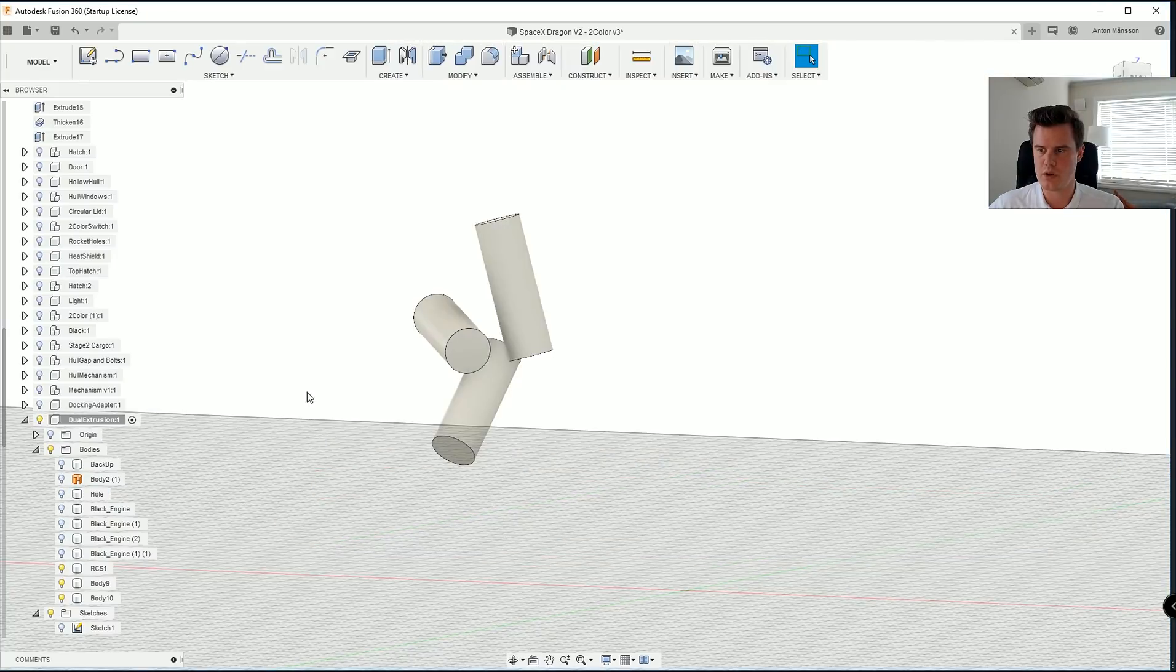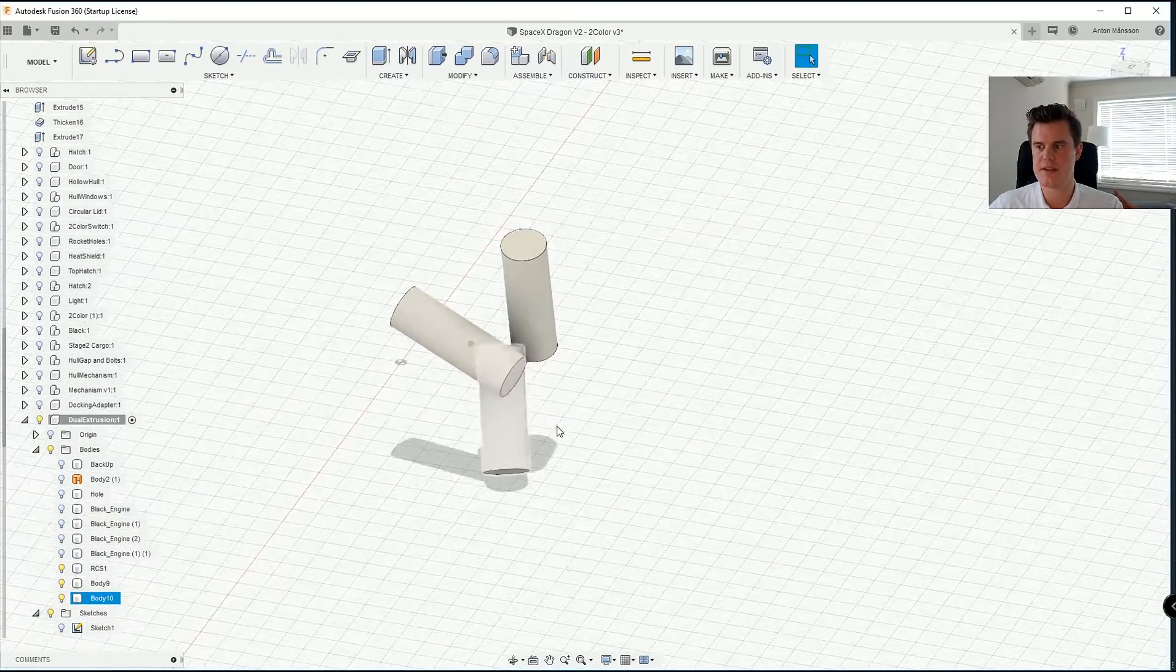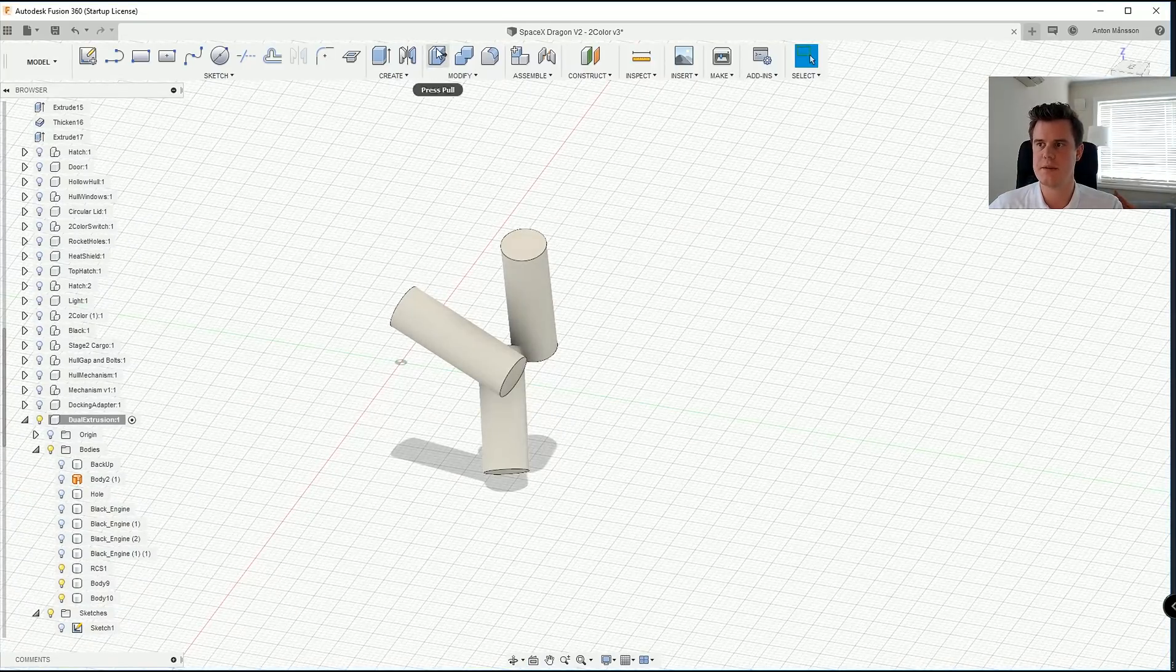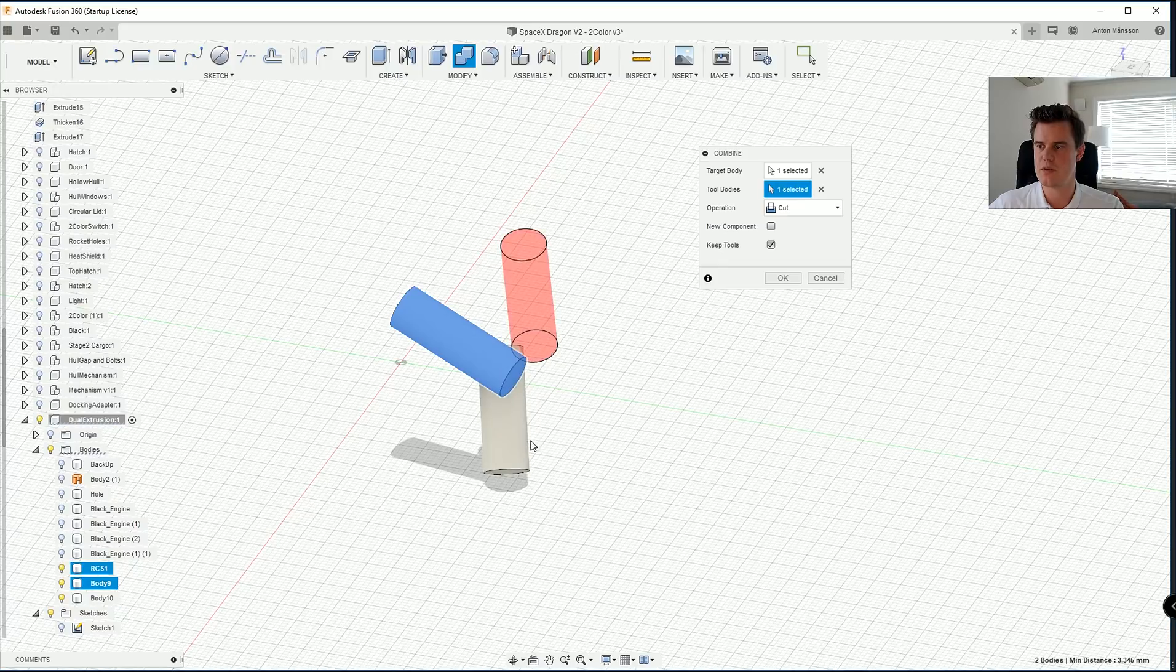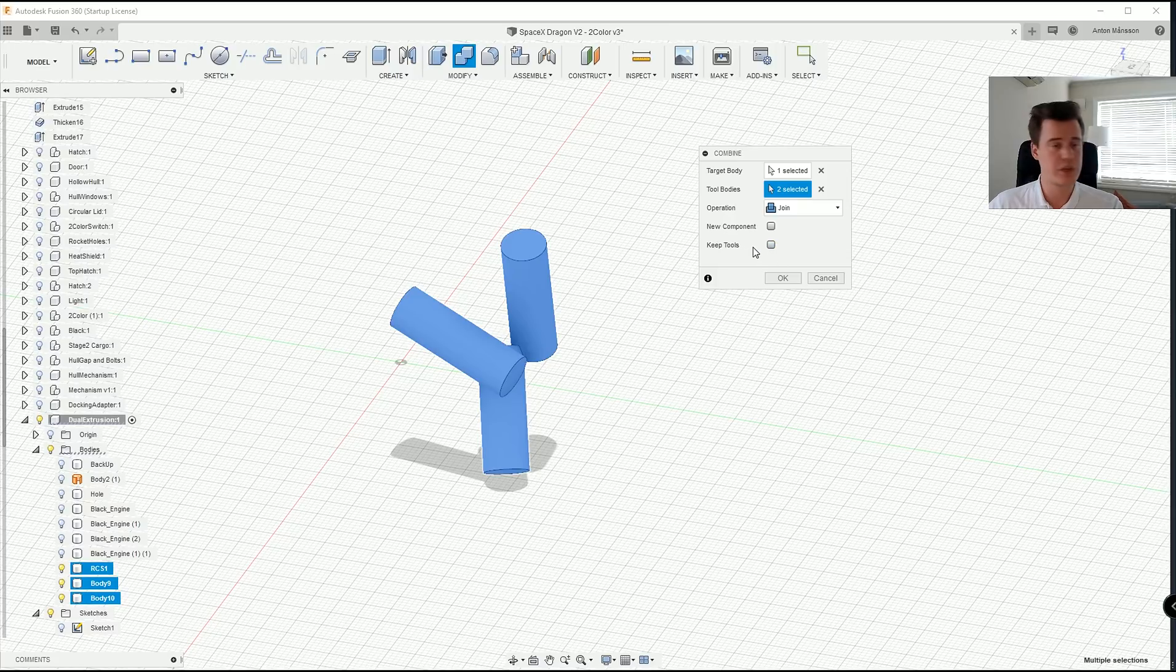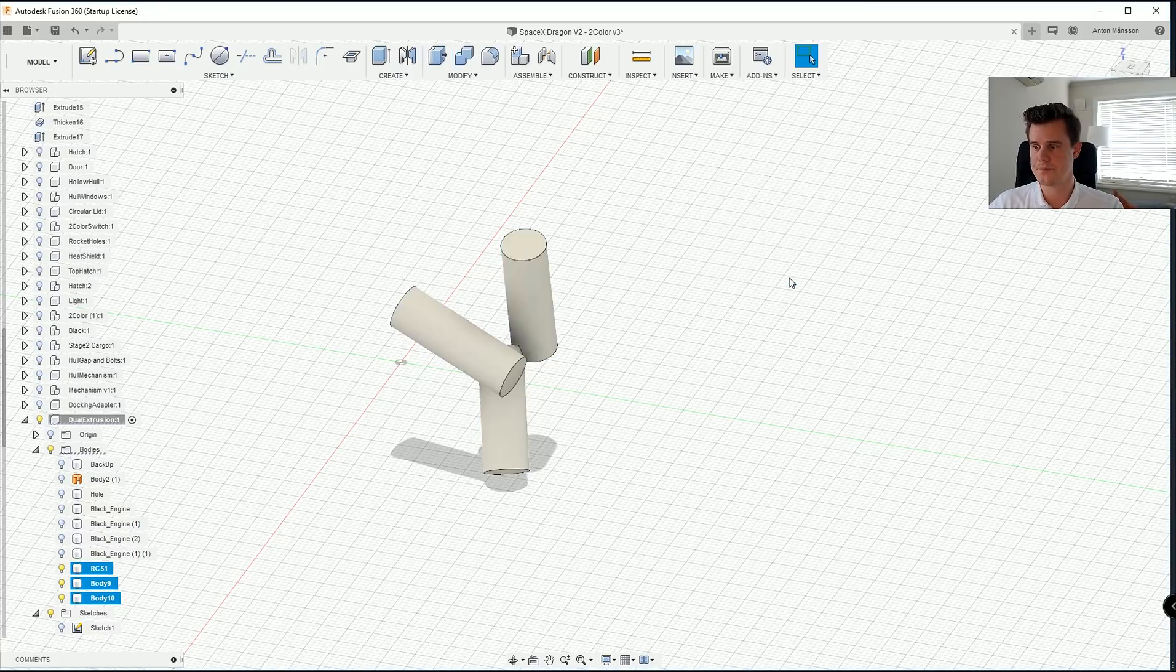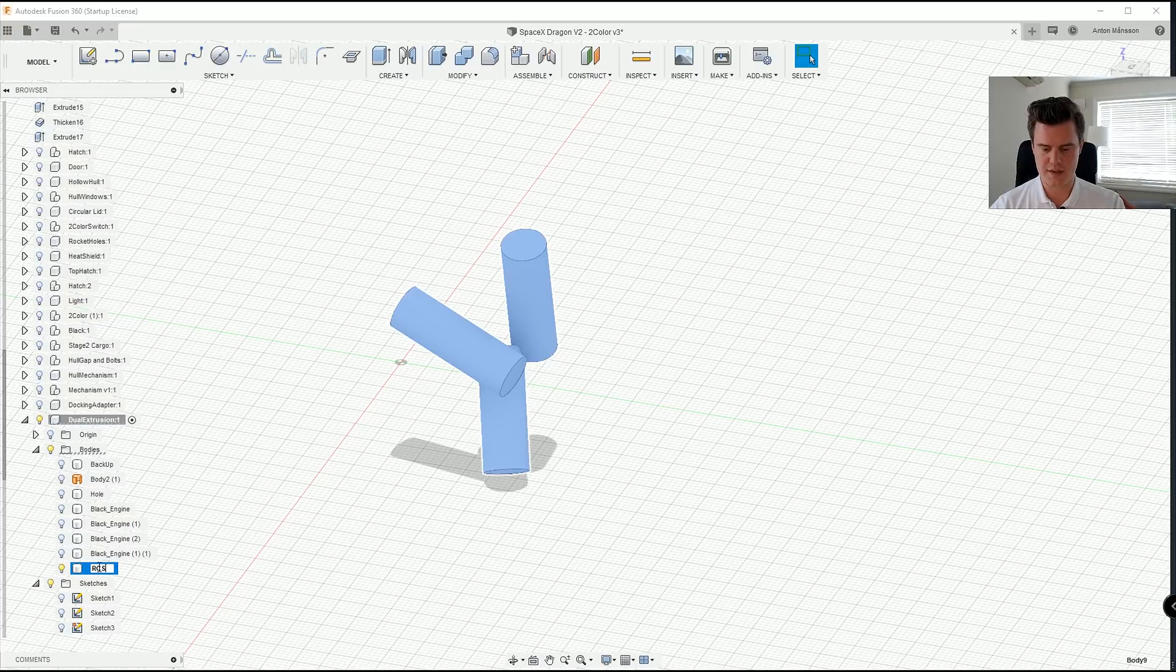Now if we hide our whole model here. I believe that yes, these are intersecting. So we can actually combine all of them. Join is what I want to do. And we don't need to keep the tools in this stage. So now we have RCS angle 1, we can call that.